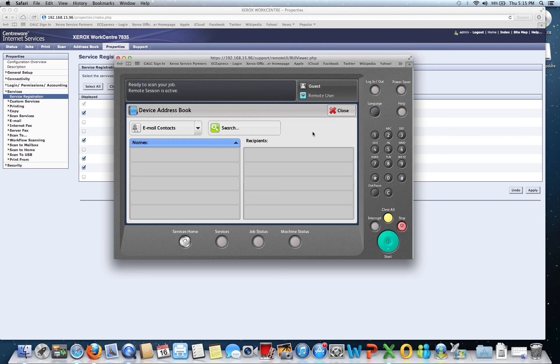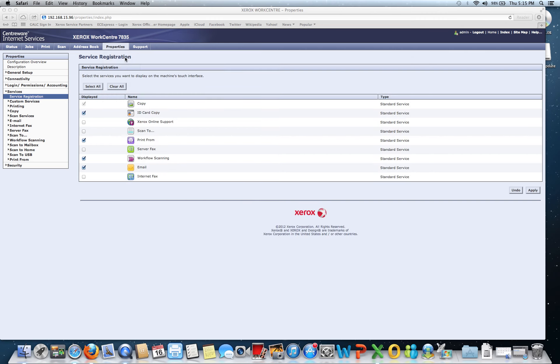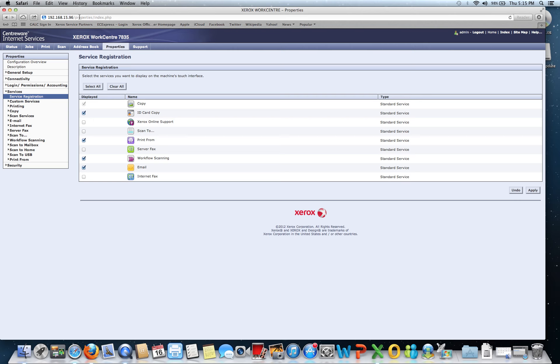And that's not done at the copier, so we're going to go ahead and minimize that and get that out of our way. Xerox has a wonderful feature called CenterWare IS. All I have to do is put the IP address for the copier in a web browser. I can come out here and note one of my tabs up here at the top is Address Book. So let's open that up.